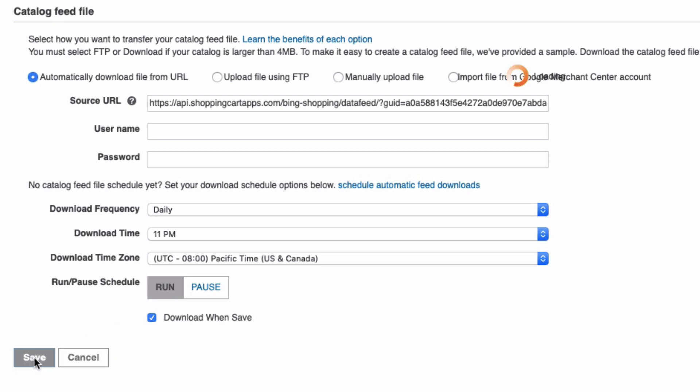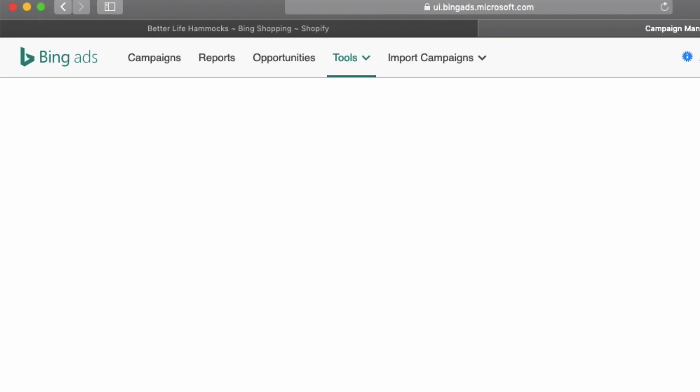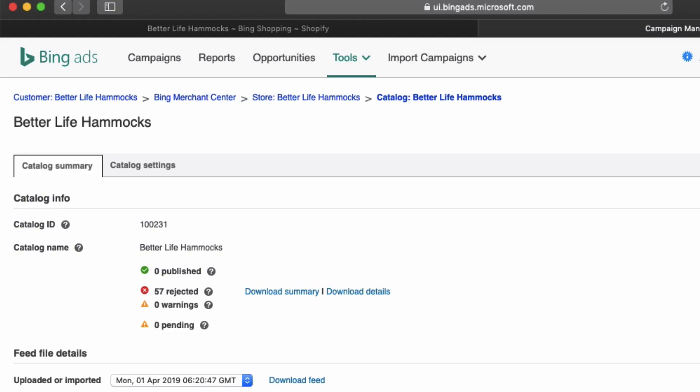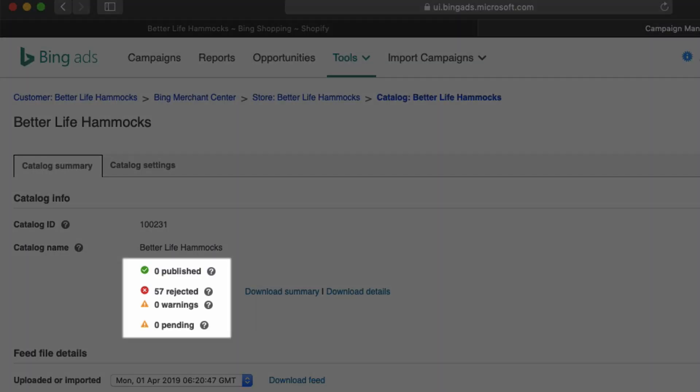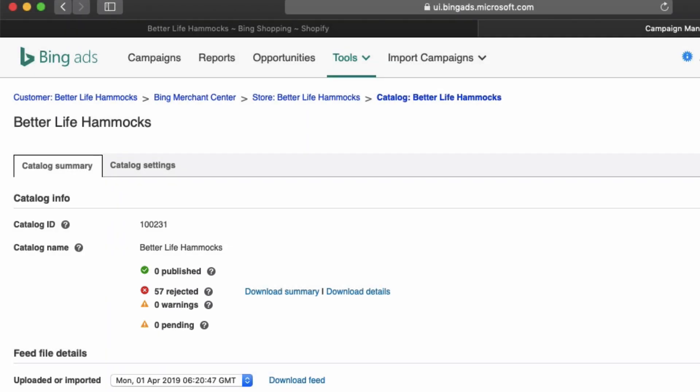And now you're all set. We always recommend to check in on the feed approval process daily just to make sure Bing ads has not flagged any of your products or there aren't any other issues in your account that you're not aware of since the last time you installed the app.